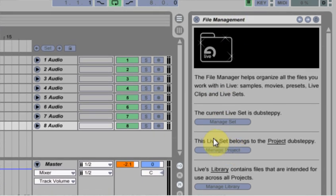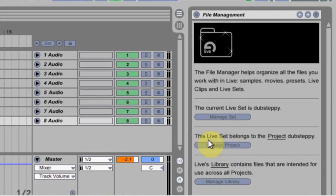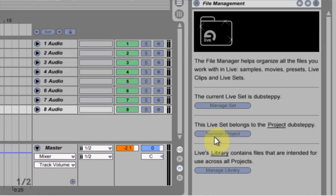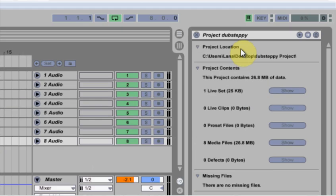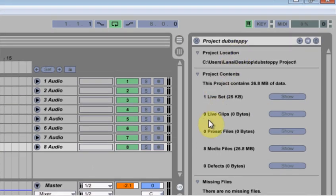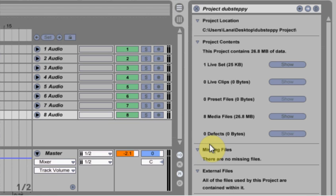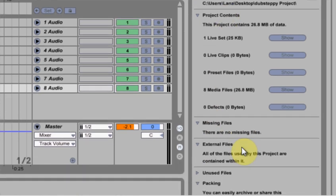If you come in here to Livestep Launch to Project Dubstep, Manage Project, you click that and it will read it and tell you about what's going on in your project.